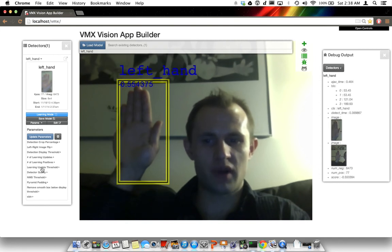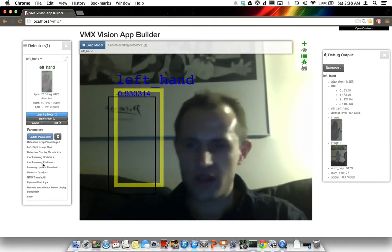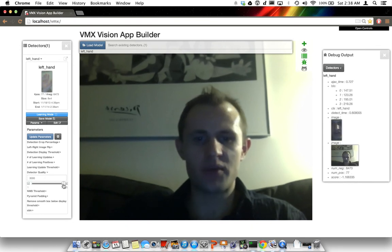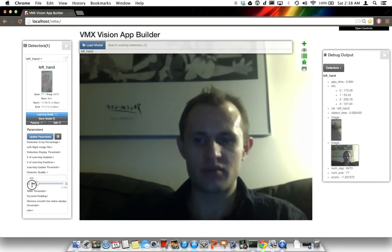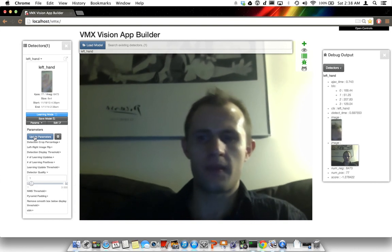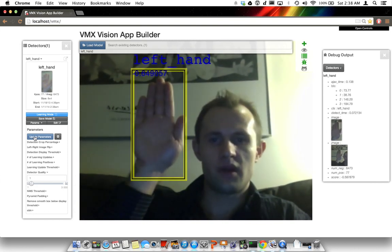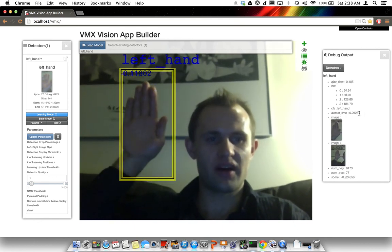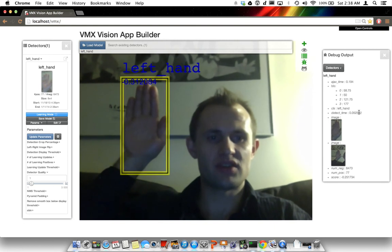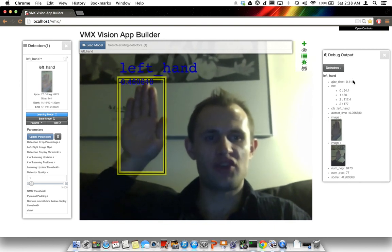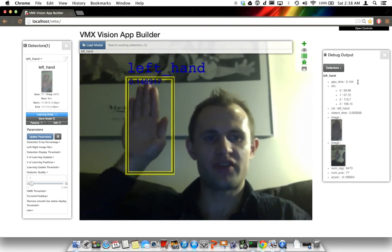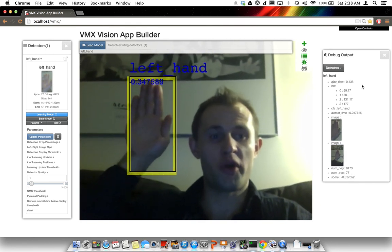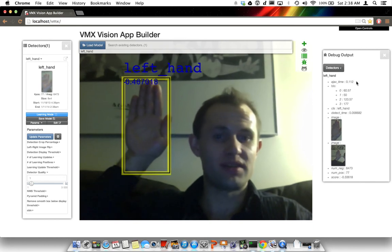In the parameters option, I'm going to very quickly change the detector quality. The detector quality is all the way up at 3,000. But if we bring it down to 1, we see that the detect time is something like 0.06 seconds. Total Ajax time — everything transferring to the server and back — is taking approximately 0.12 to 0.13 seconds.